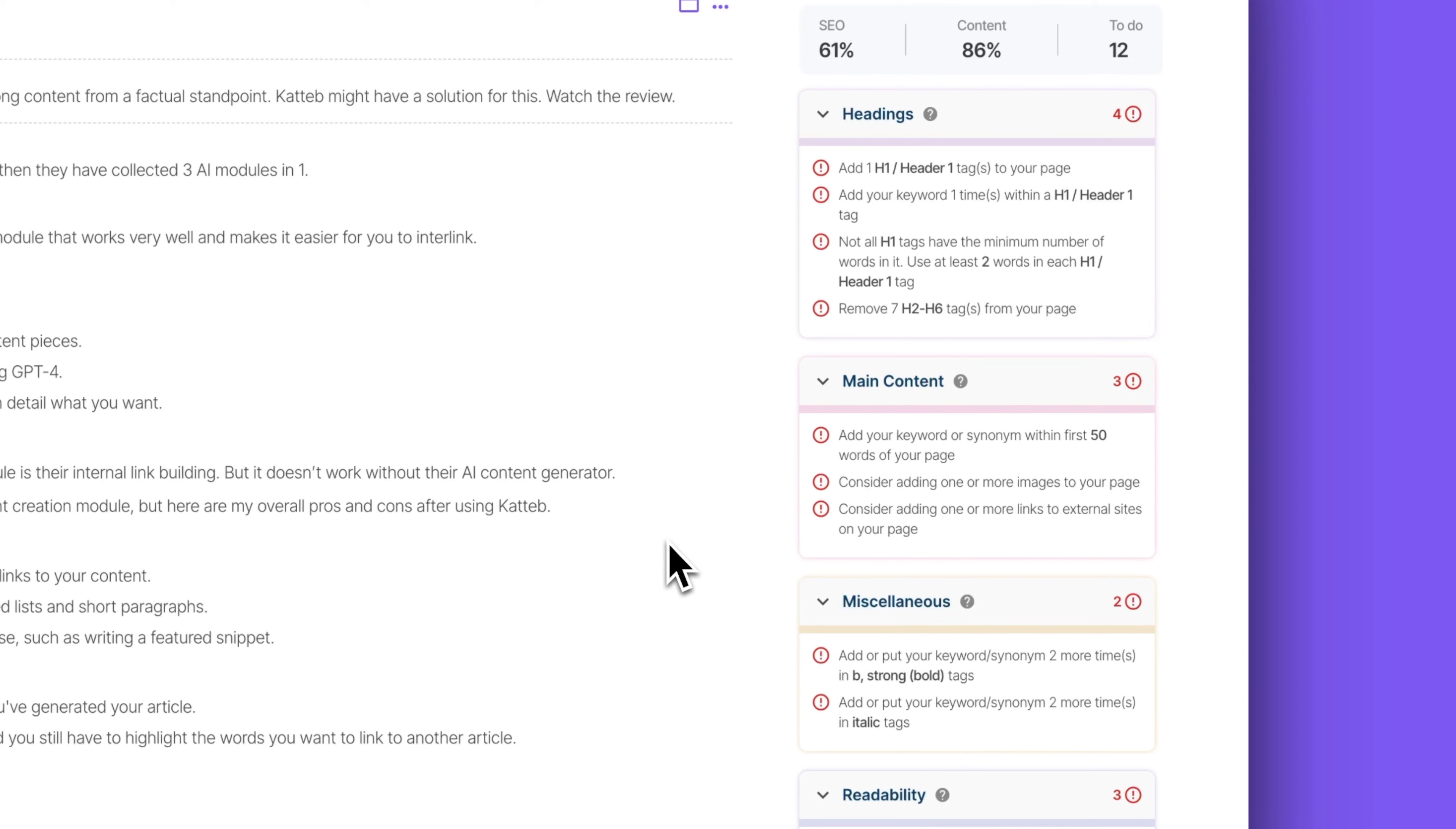And with the content optimization module, you get all of the best SEO practices. So of course, you need to use your keyword in your heading one. You need to use your keyword in the URL and you need to use your keyword in the meta description. And they also recommend that you use it in a heading two. So all of these recommendations are there and you can find them and you can follow them. And that works great.